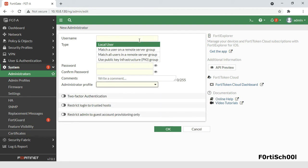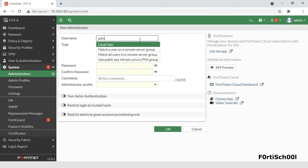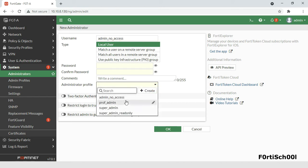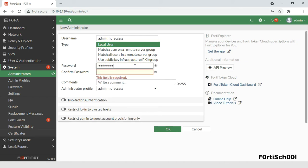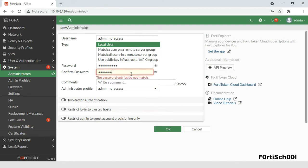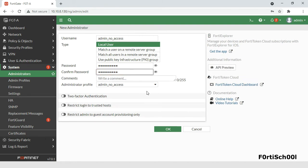Admin no access administrator profile cannot be edited or deleted. An admin no access administrator profile has no access to the FortiGate device.